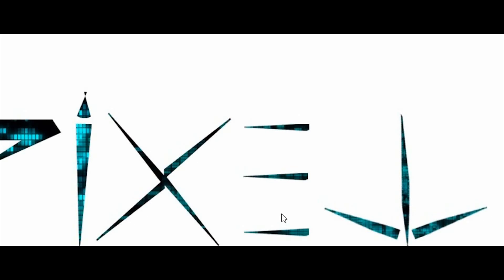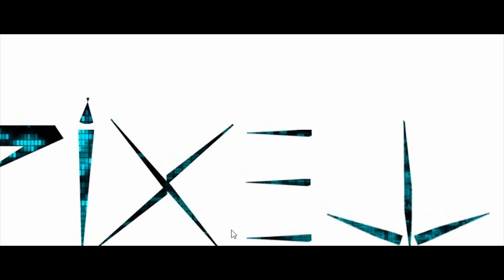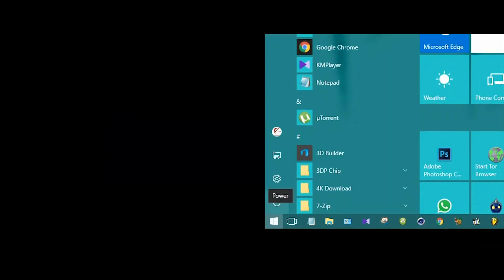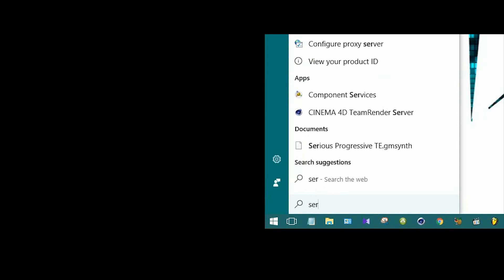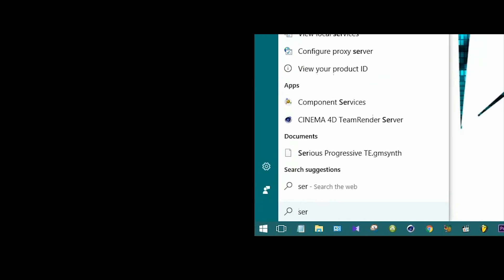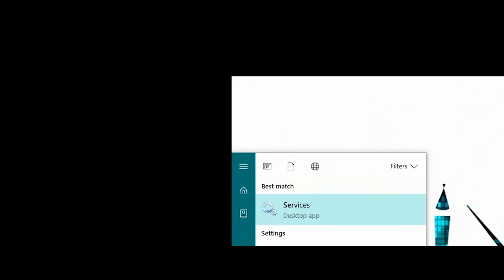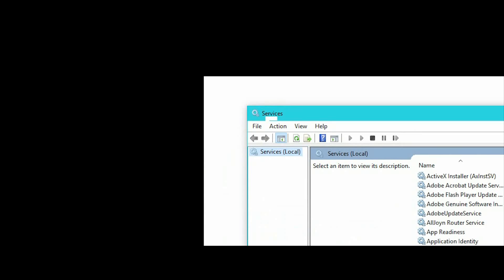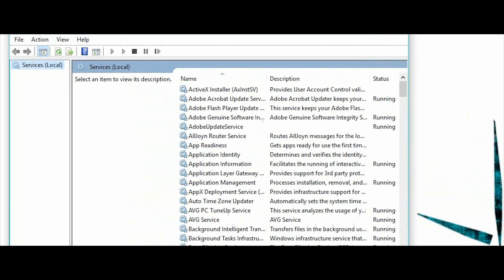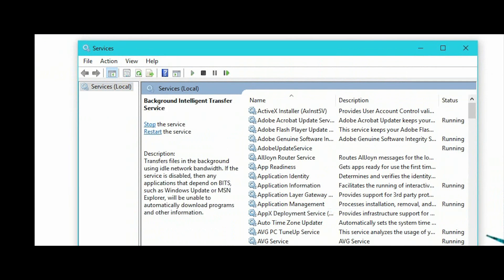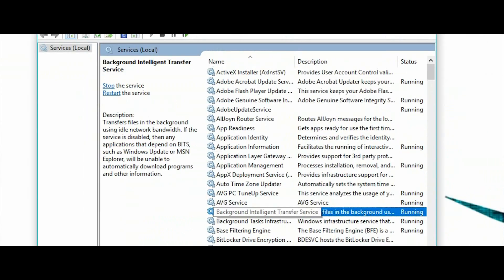I'll check the services. This is a service killer — I got a different service killer. You get Background Intelligent Transfer Service. I can be on it. We got one Background Intelligent Transfer Service killer. I get double-click on the right.